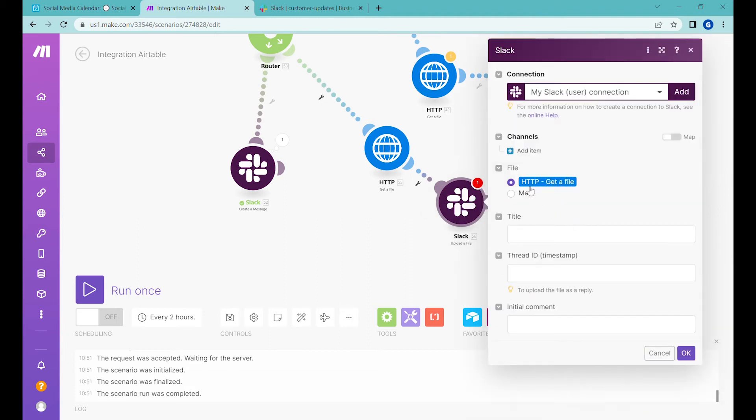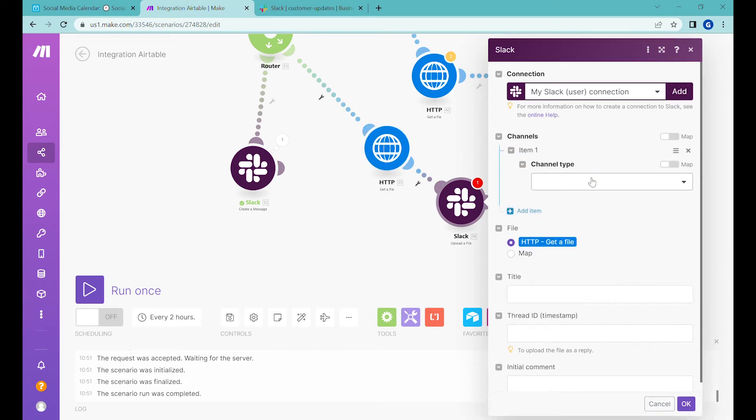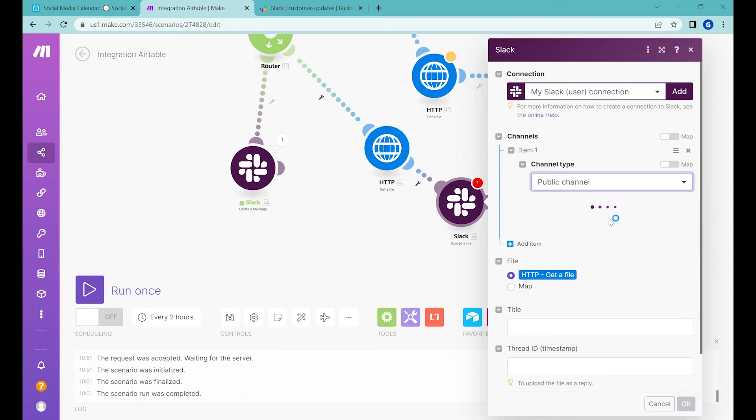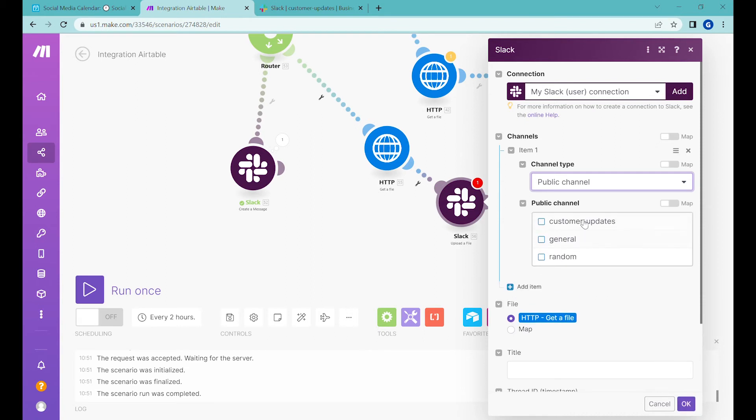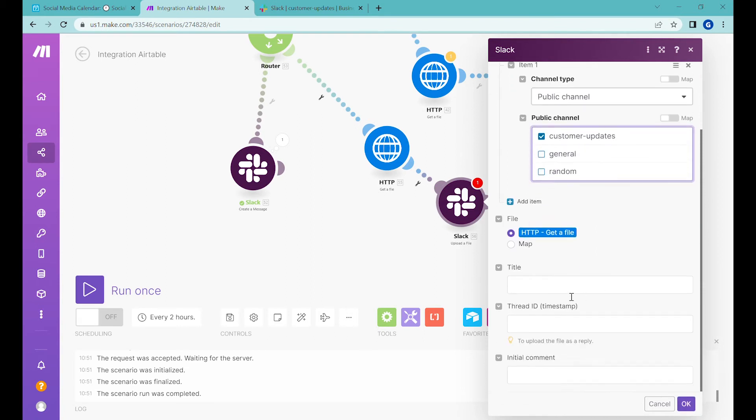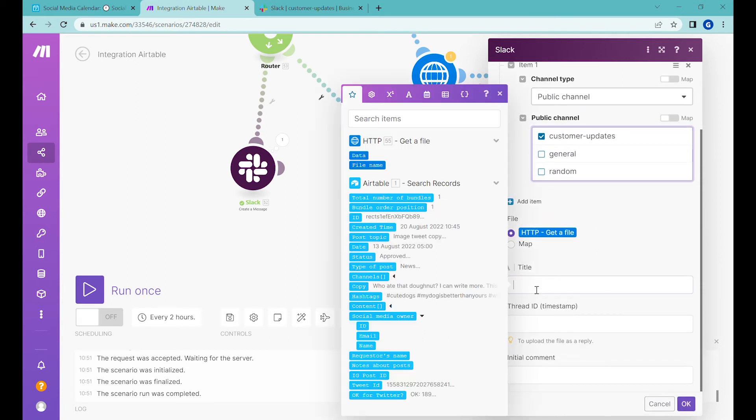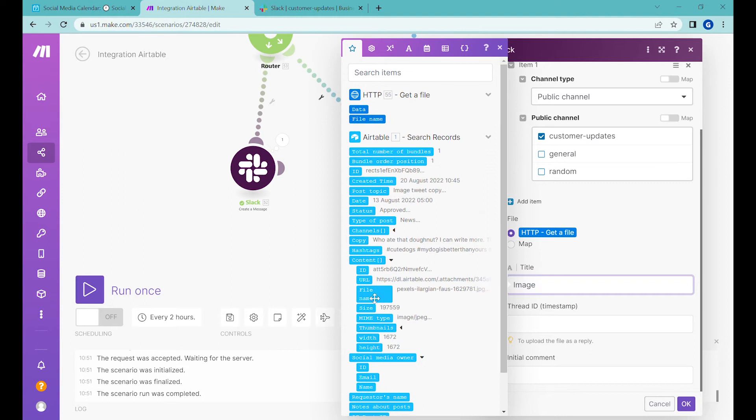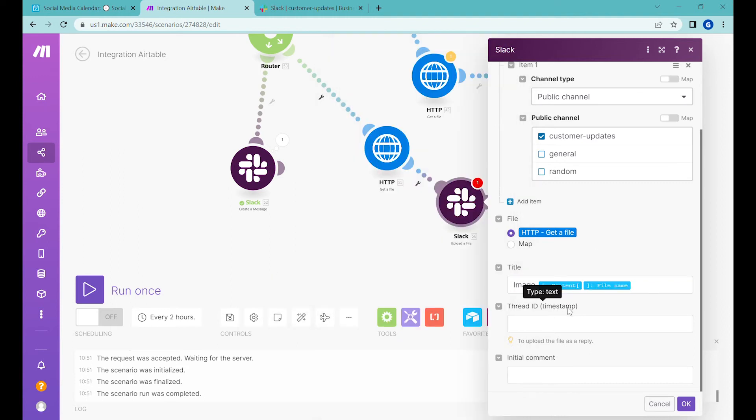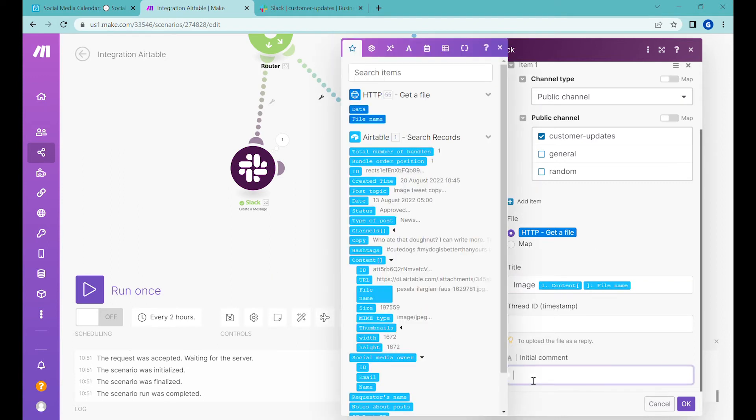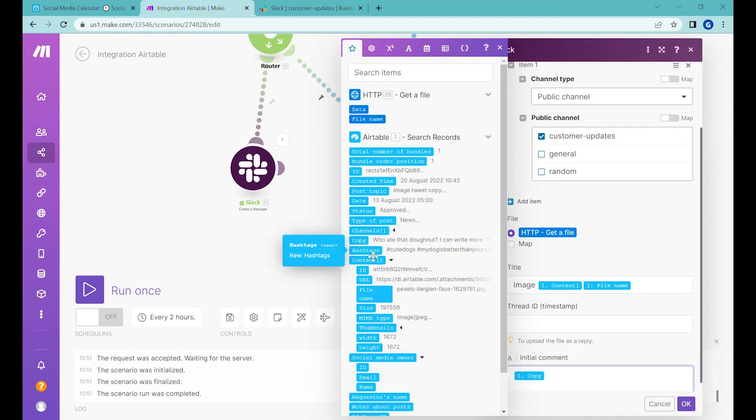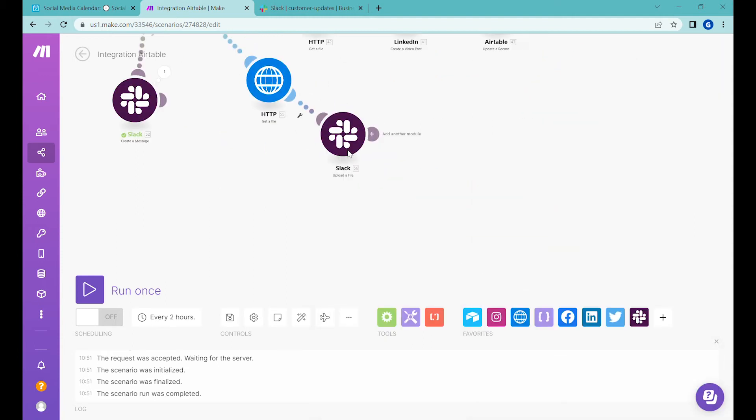You can see that it has already mapped the file from the previous module. So now what we need to do is select a channel to which we would like to post it. So it's going to be customer updates. And the next will be the title for the image. So it will be image or we can even use from the content, we can use the file name. And the next step will be the initial content that we want to add to it. So what we will use will be copy. And then the next step will be hashtags.